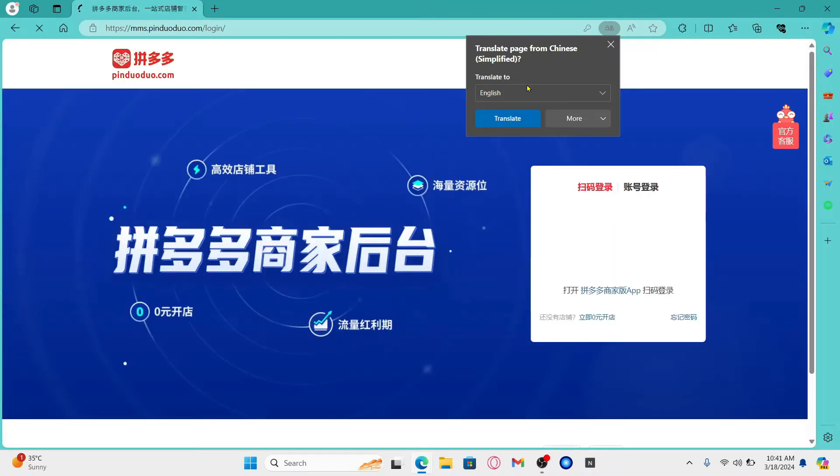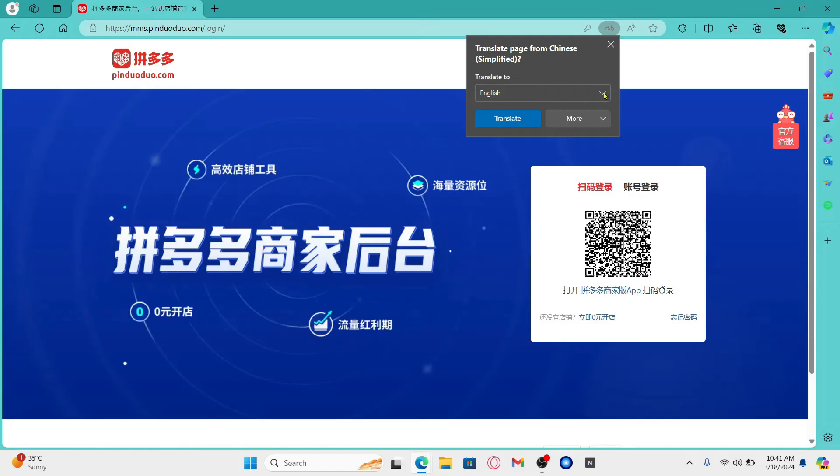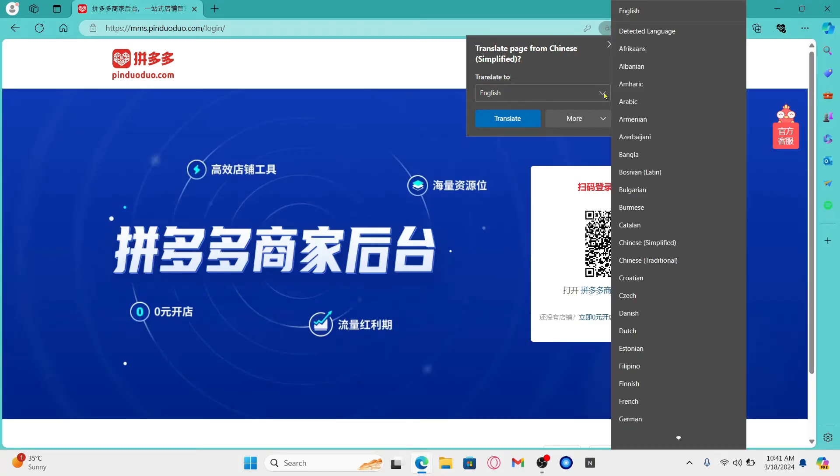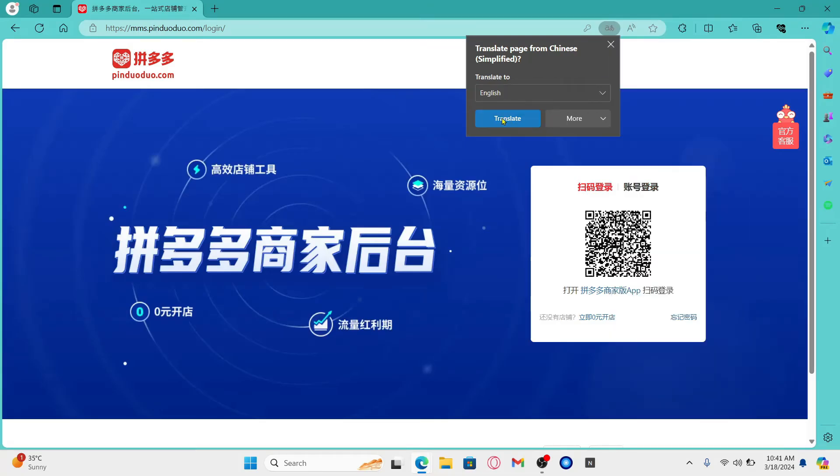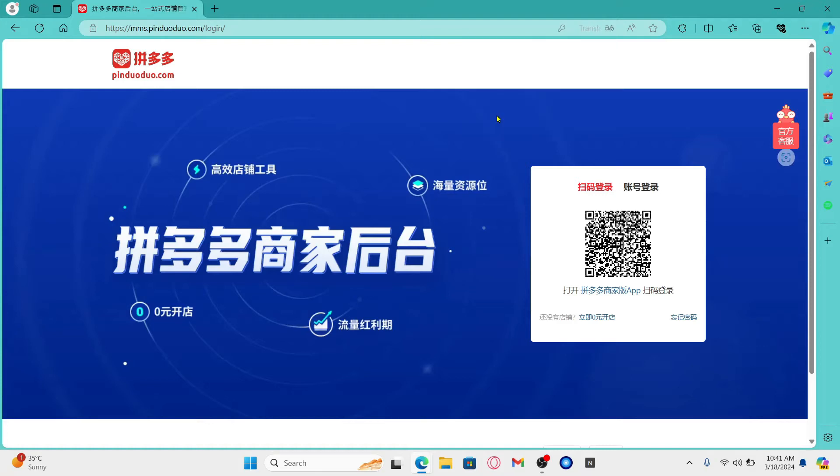Now once the page is loaded the translate section will automatically pop up. You can click on the drop-down menu and choose the English language and then click on the translate button which will translate the page into English right away.